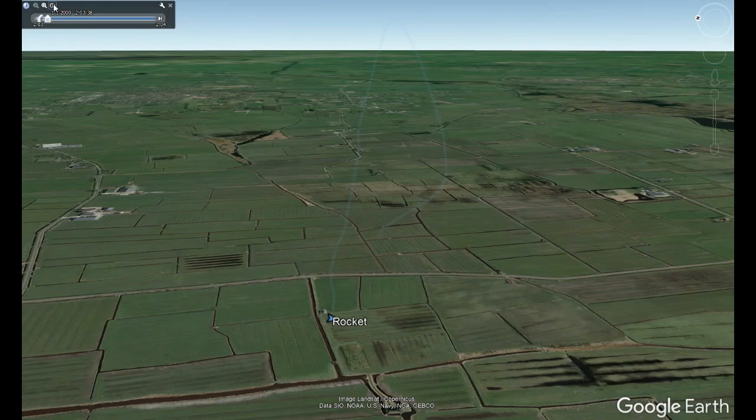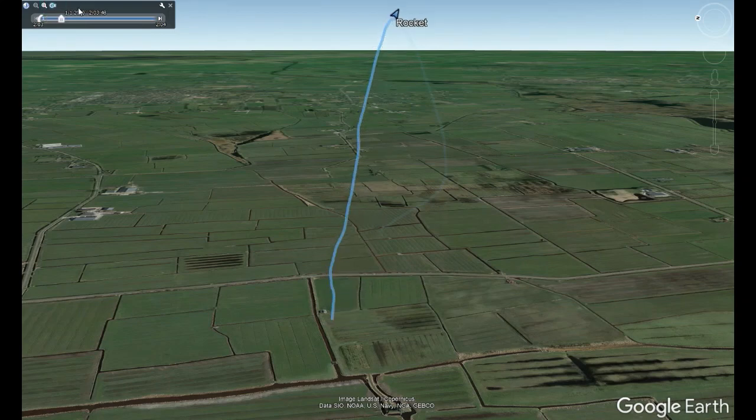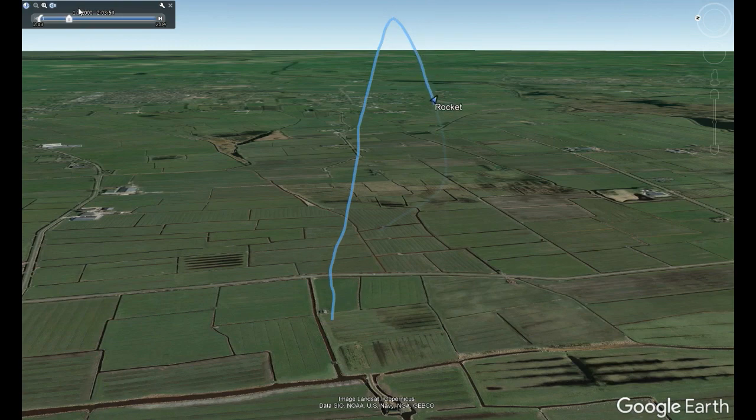So here you can see the flight based on the GPS coordinates. I made this in Google Earth.